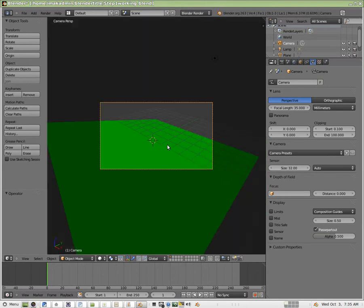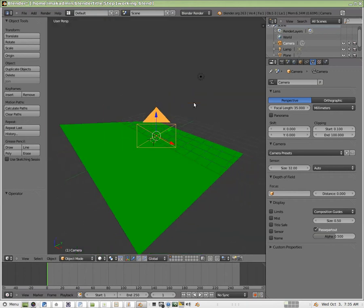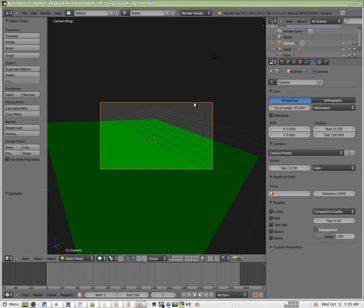I'll hit zero. I'll select the edge, and then I'll hit the period on the number pad to zoom in on it. Now, there are a couple of different ways we can move this camera. I'm going to hit zero to look through it.